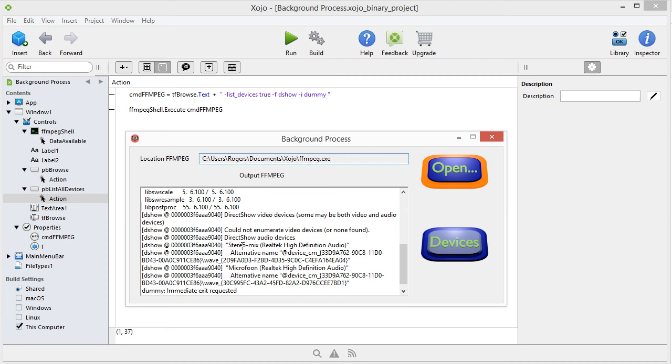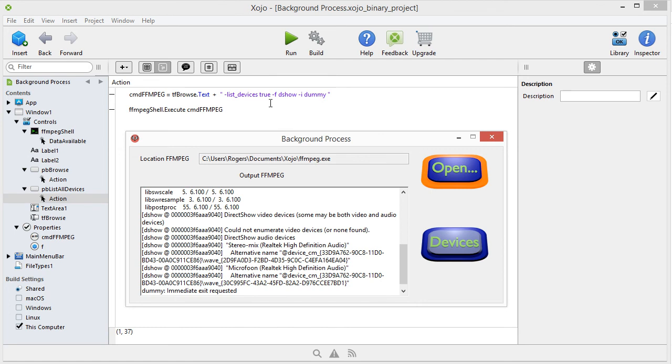It simply builds a list of your hardware. That's basically what it is. Because here you see my sound card. This here is my sound card. This should be a mic, and some other information you can see over here. Then true, minus f dshow, minus i, and then dummy. Now, I will explain in other videos what that means. Not in this one, it's not necessary.